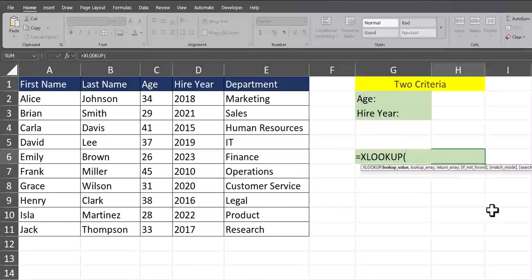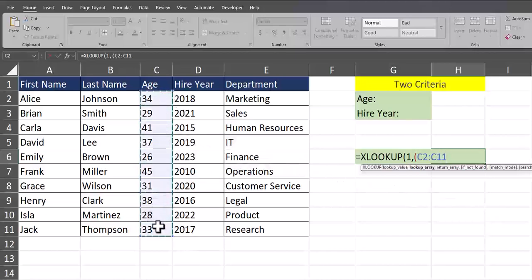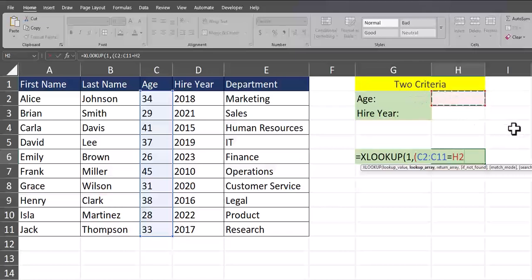For the lookup value I'll enter the number one, and this will ensure that Excel looks for an exact match. After a comma, for the lookup array I'm going to open up a parentheses because we're going to have two sets of criteria, then I'll highlight the entire age column and set that equal to this cell where I'm going to be entering in the employee age. After a close parentheses I'll enter in the asterisk symbol, which indicates an AND operator in this Excel function.